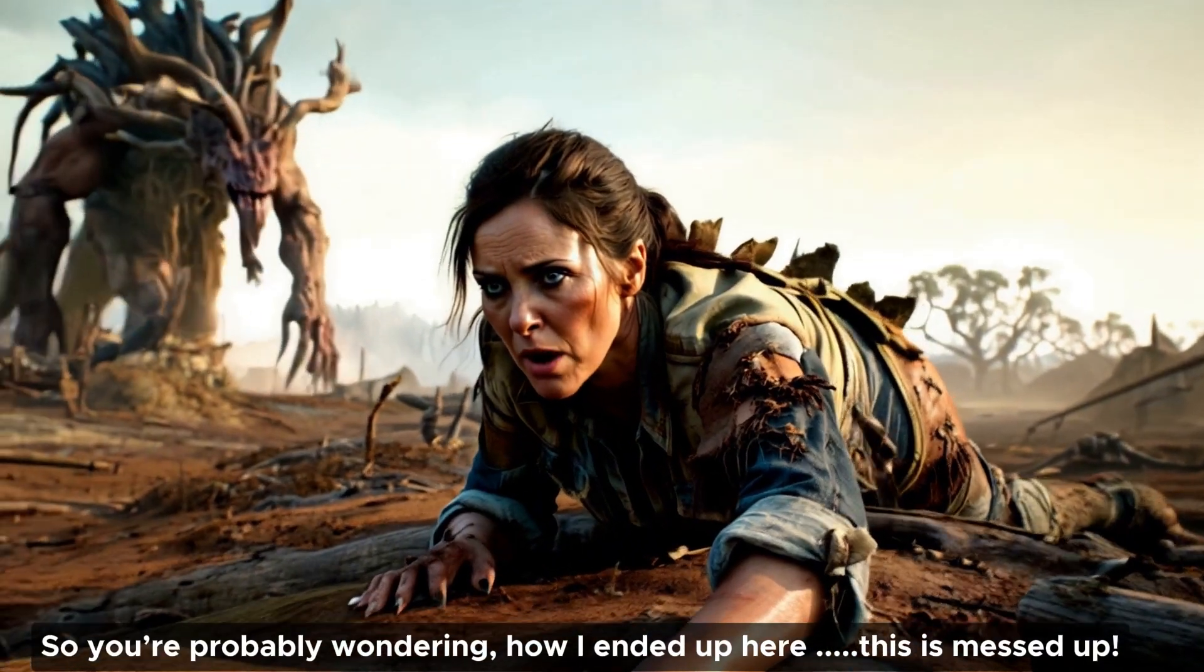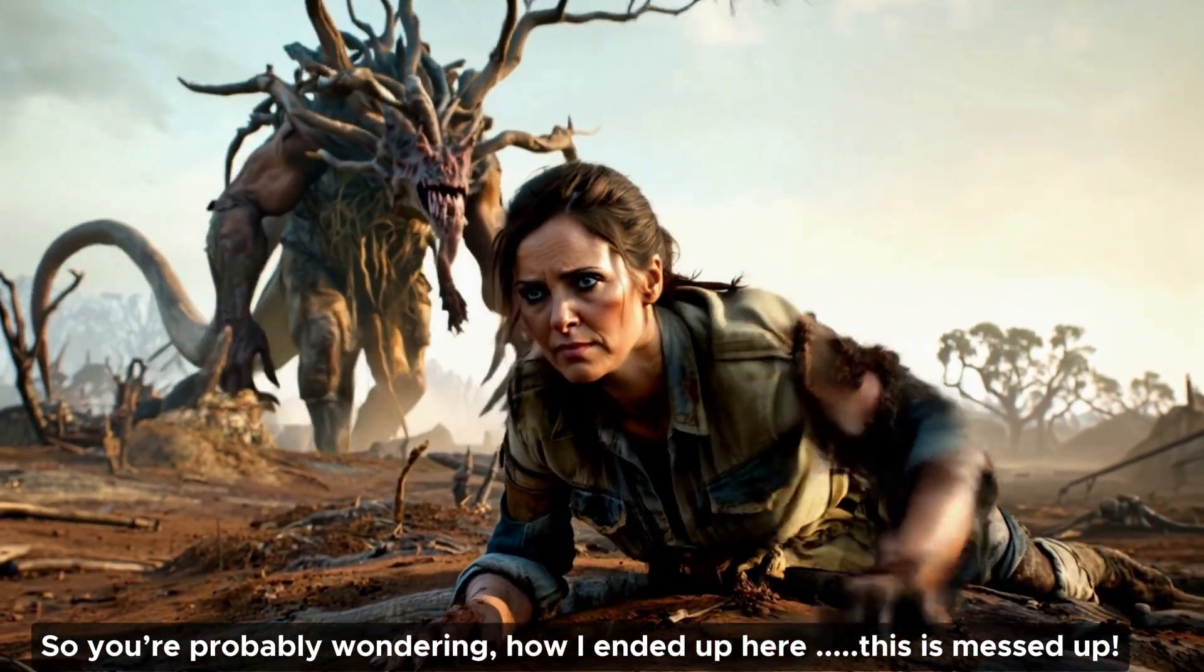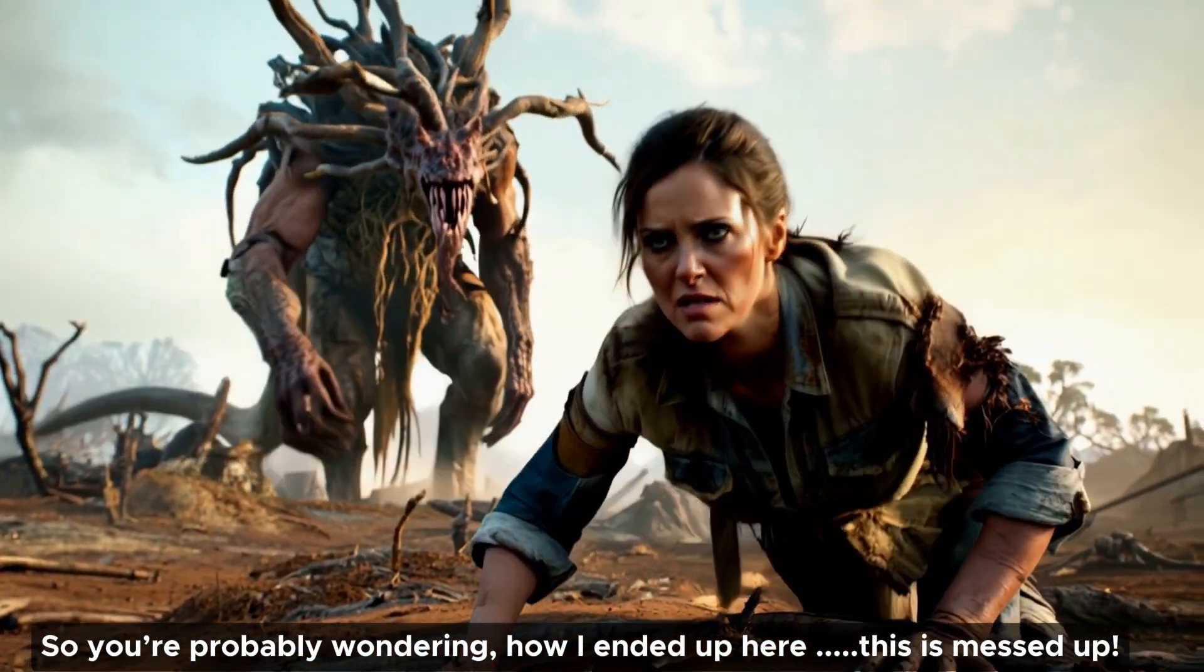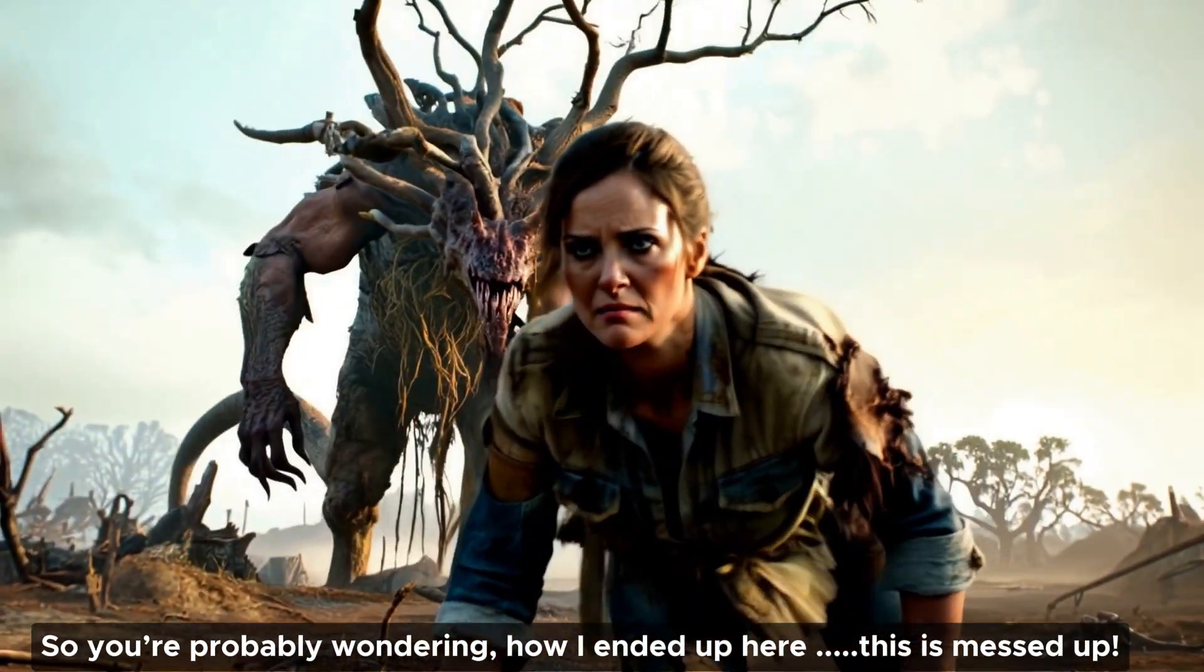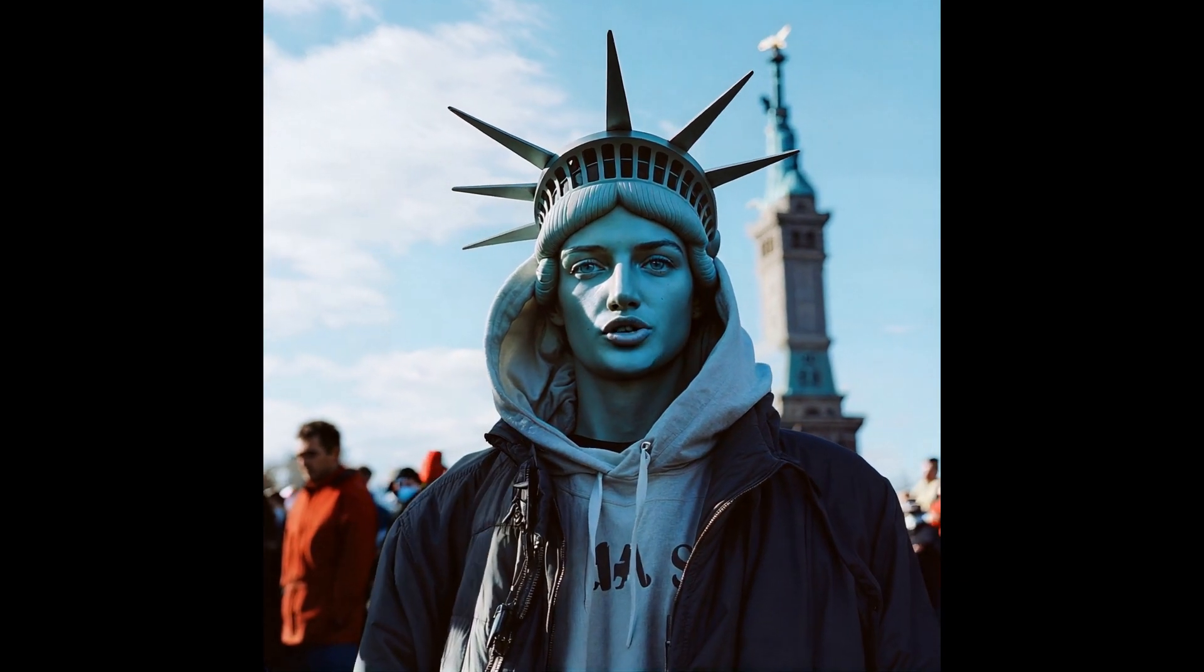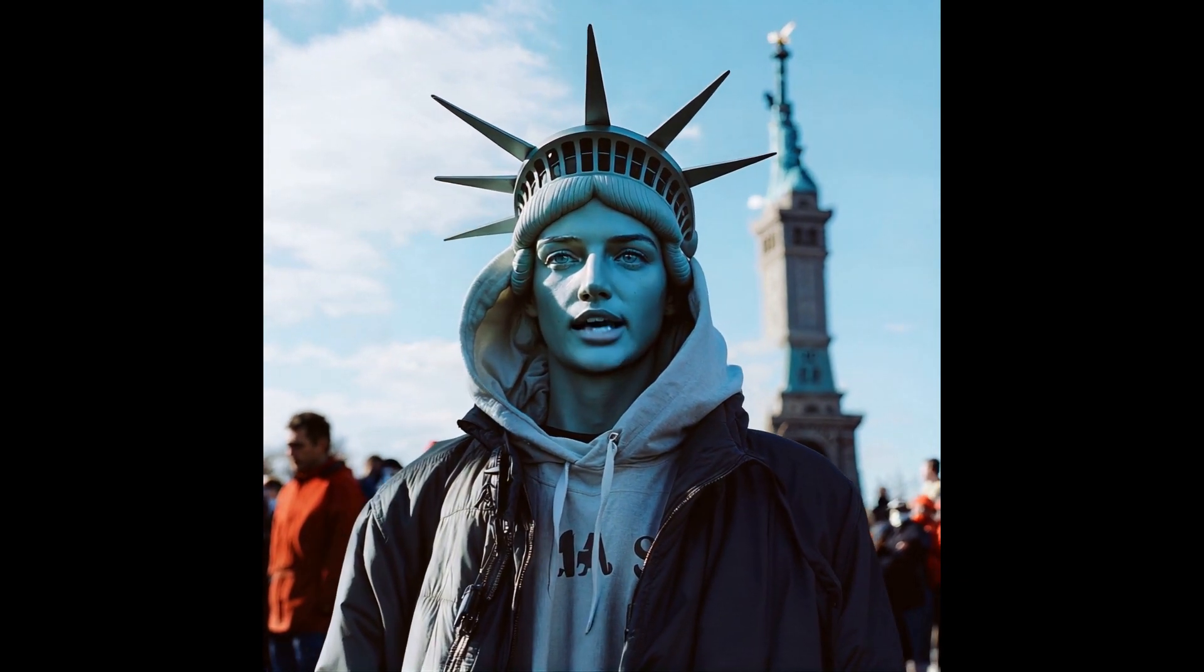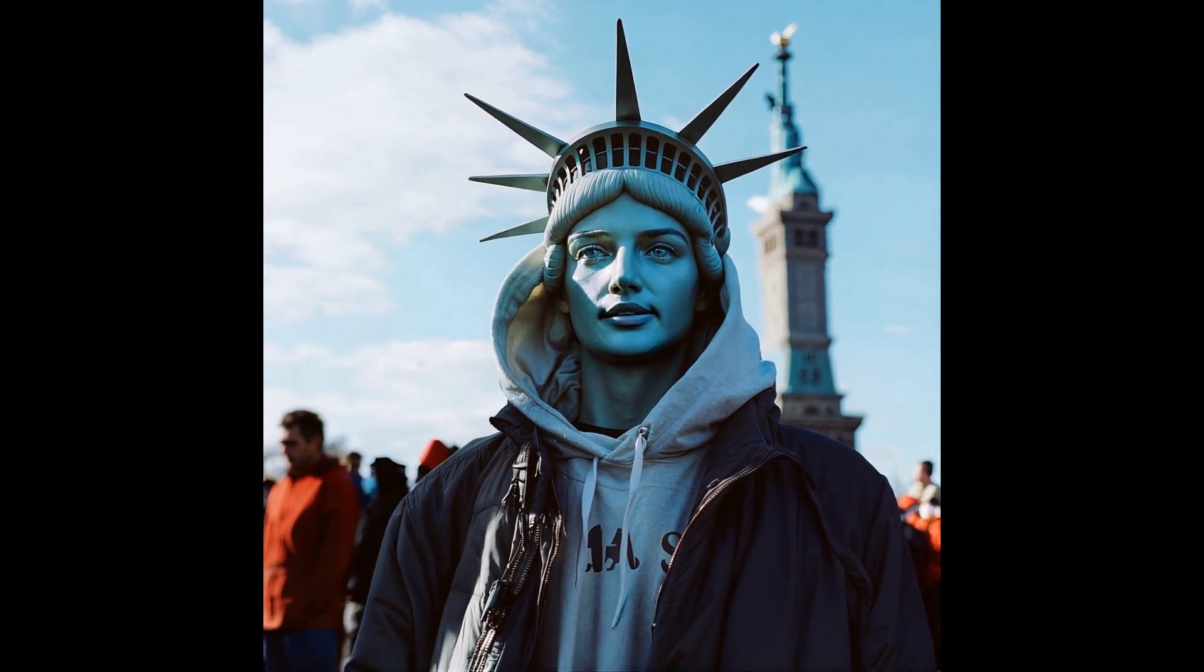So you're probably wondering how I ended up here. This is messed up. By the way, make sure to subscribe if you want more updates like this. I know you're also wondering how does this work for different animation styles.